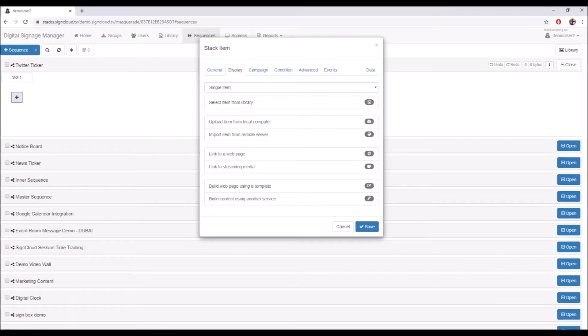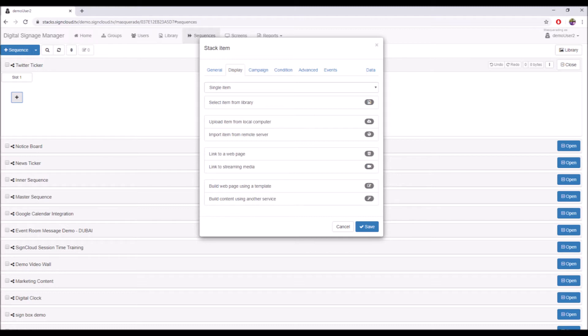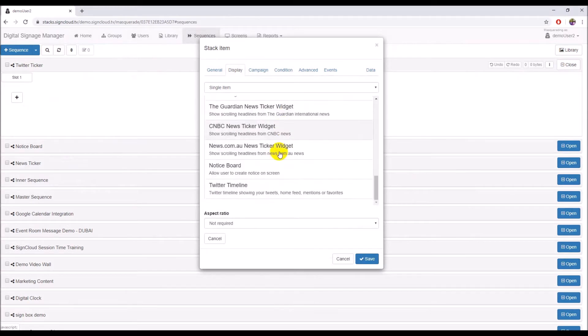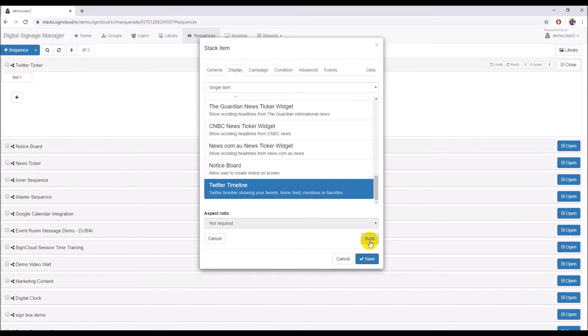Click the Open button on the Twitter Ticker sequence and click on the plus sign on slot 1. In the opened dialog box, click on 'Build content using another service.' Scroll the list to the end and select Twitter Timeline.